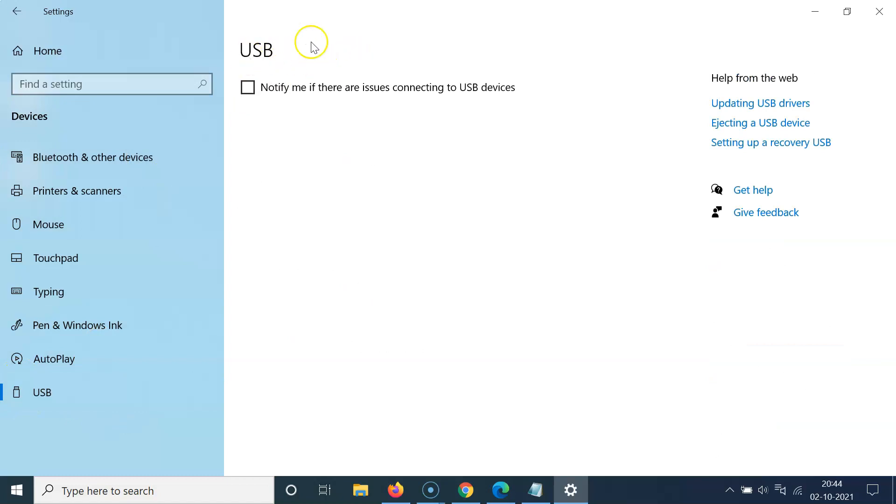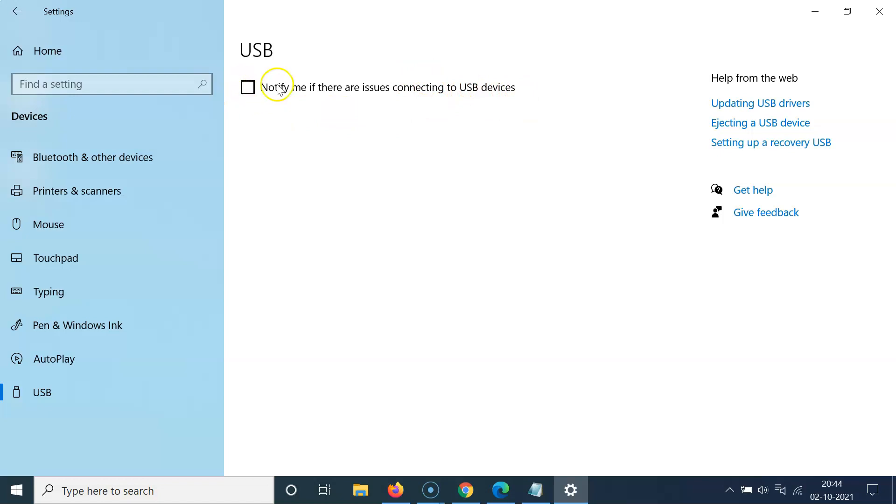On this USB screen you can see we have this notify me if there are issues connecting to USB devices. Currently the box is unchecked, that means it is turned off.